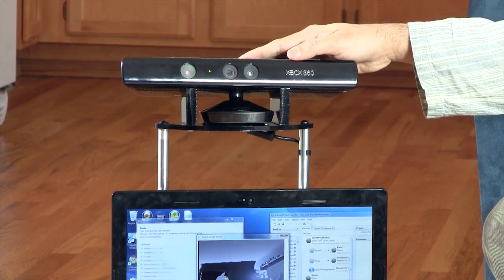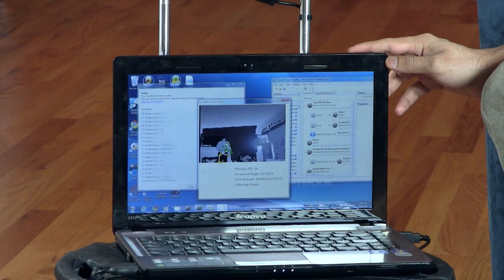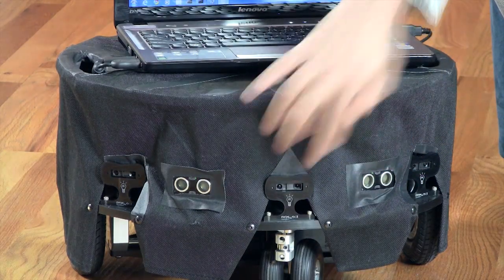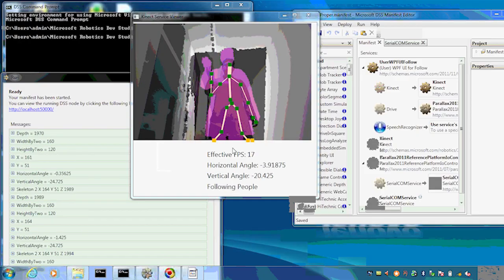It basically has a Kinect for Windows at the top, a standard laptop running Windows 7 with Robotics Developer Studio 4, and this is the Eddy platform by Parallax, which is a reference implementation of the Robotics Developer Studio reference platform. It has a couple of IR sensors and sonar sensors to do obstacle avoidance.